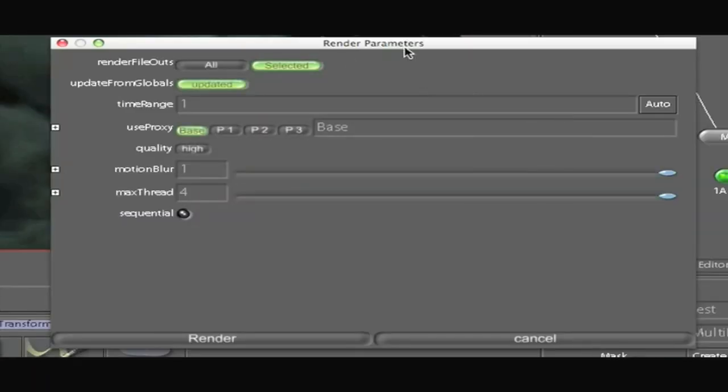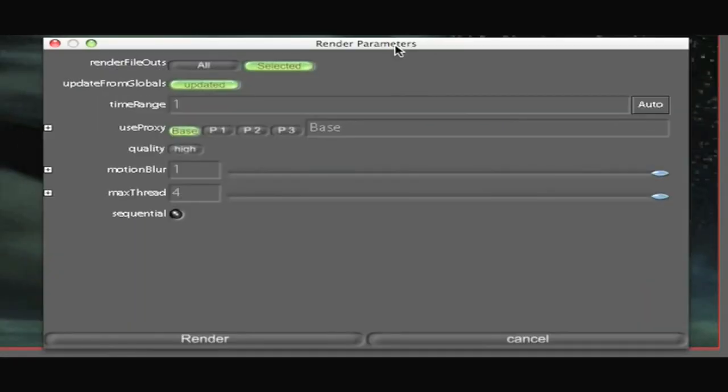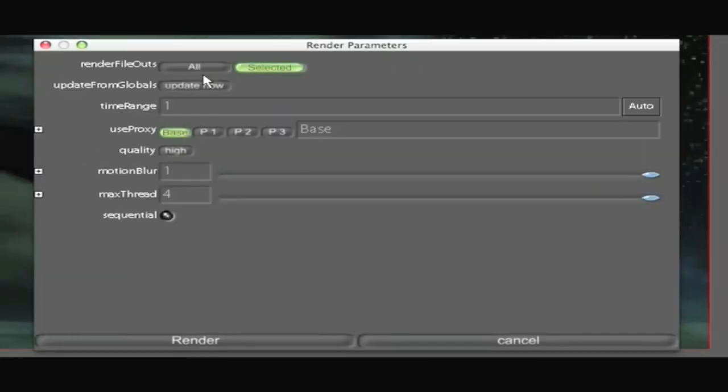Then this render parameters box will come up. Inside the render parameters box you can select render file out nodes. You can select just one node or if you have more than one file out node you can select all. I'm just going to leave it selected because I just got one.